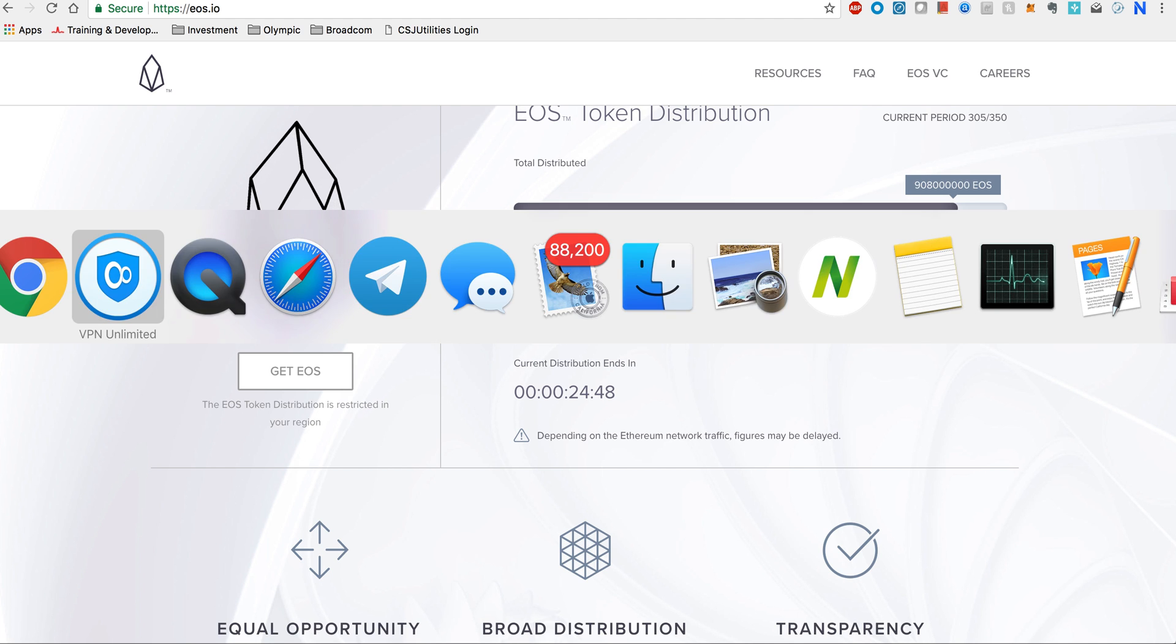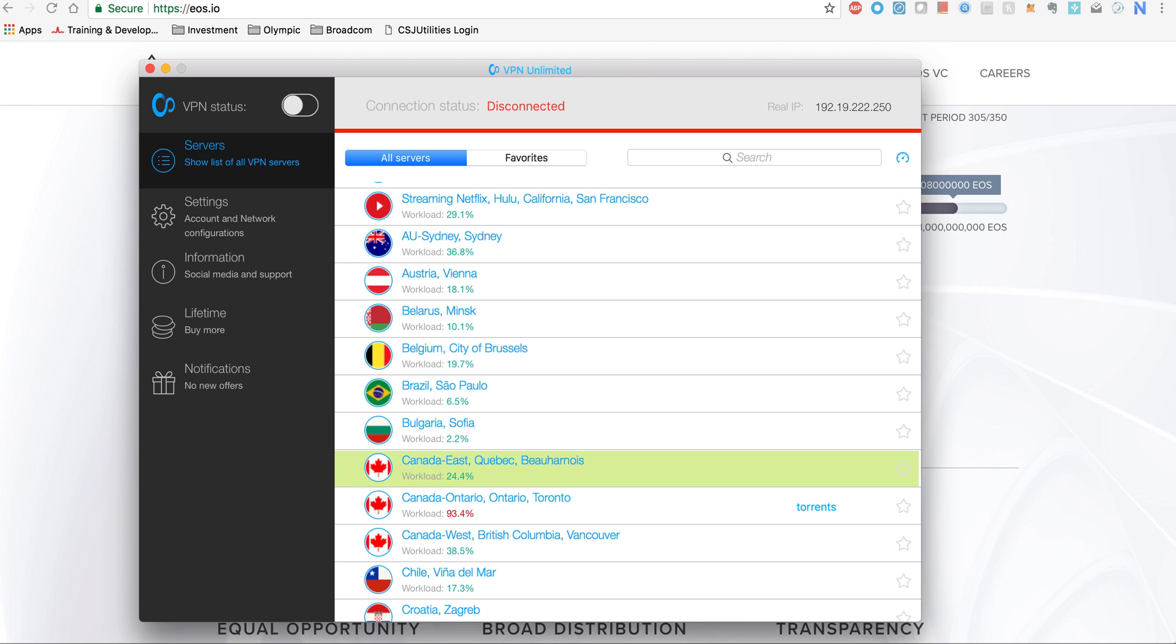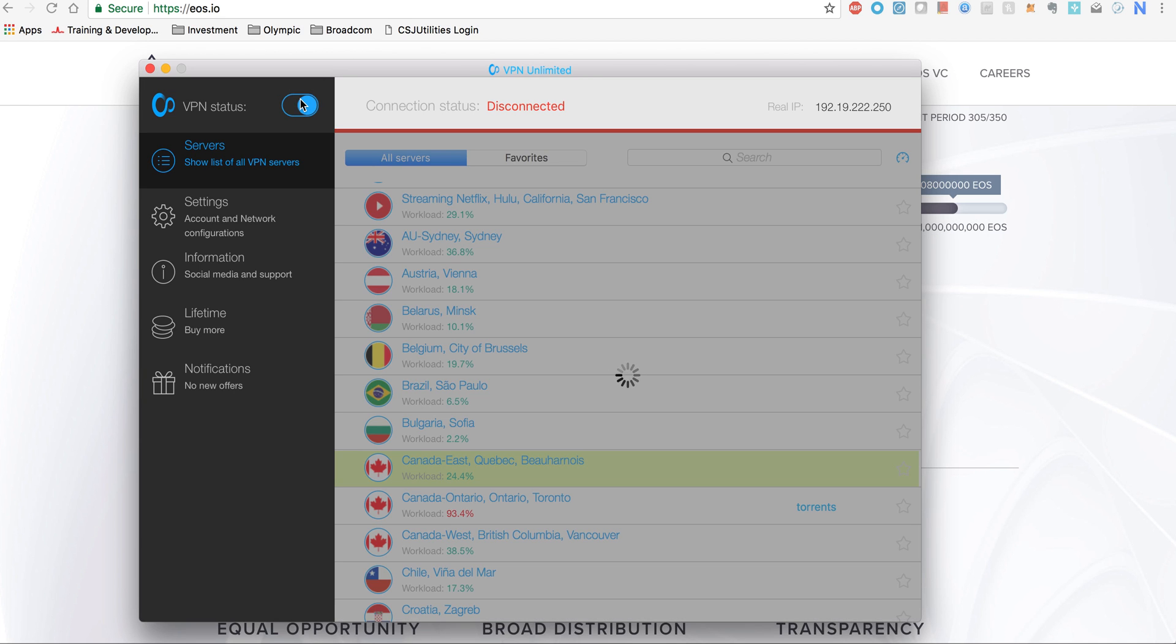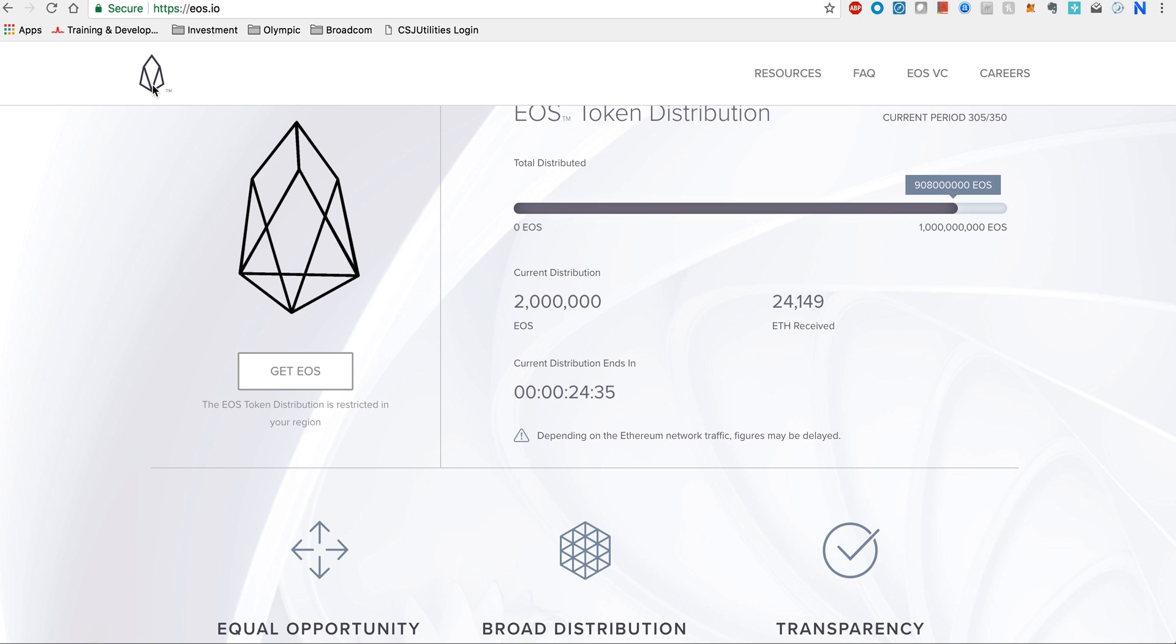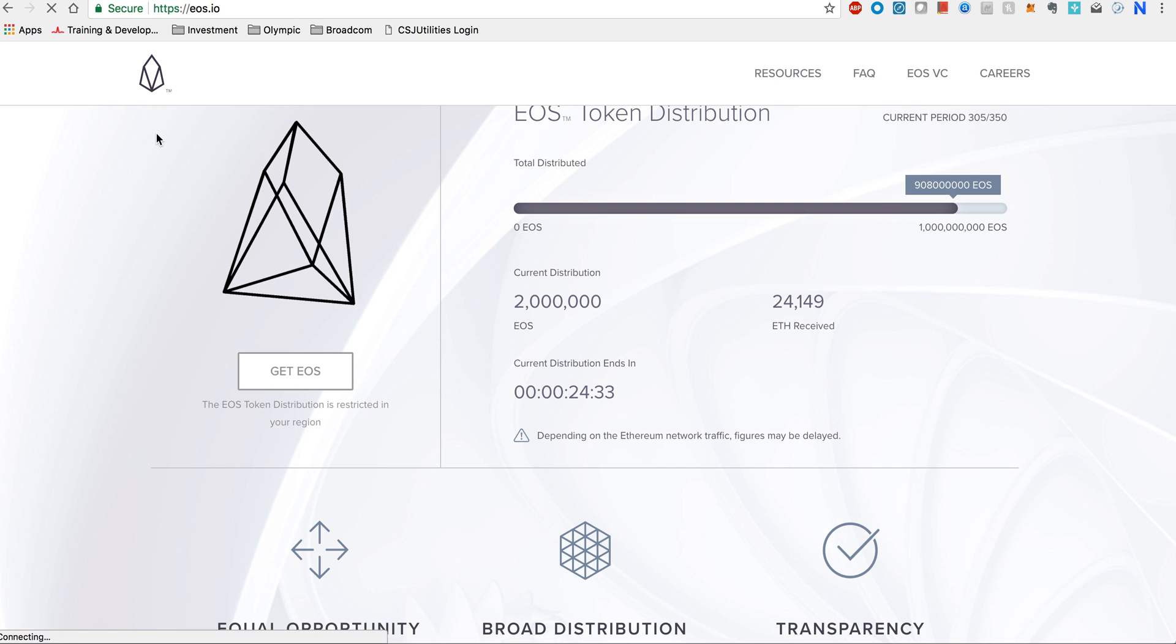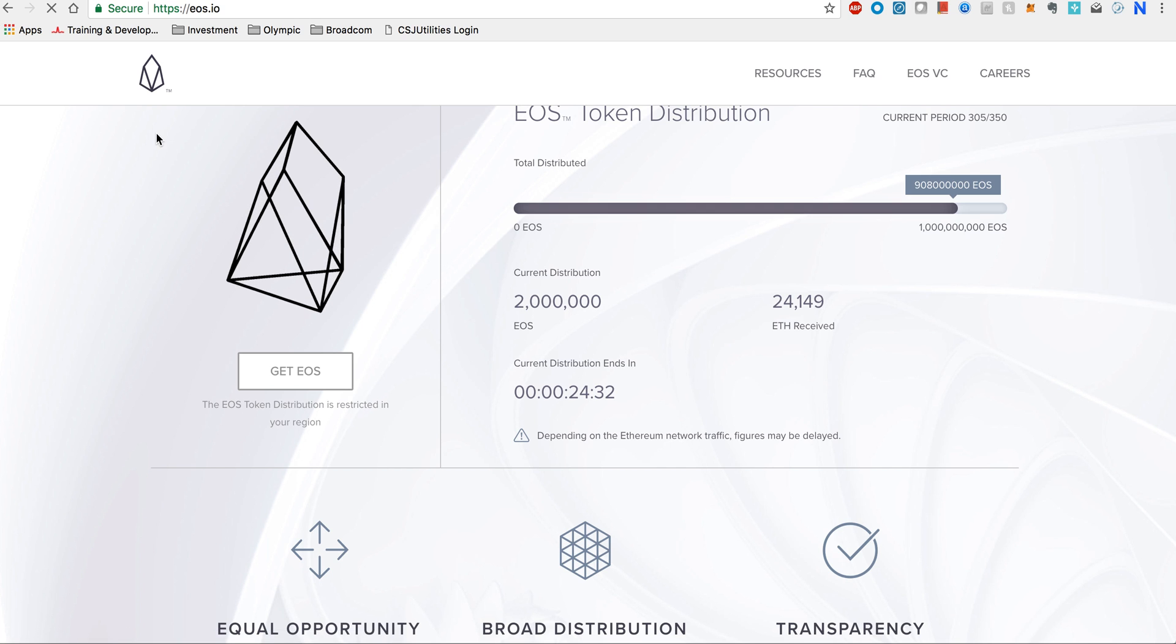Let me see how my VPN is doing. I think it's still not connected, so let me try again. We want to make sure that we are connected. Looks like now I'm connected to the Canada server. Now what I need to do is reload the EOS website. This will enable my registration.